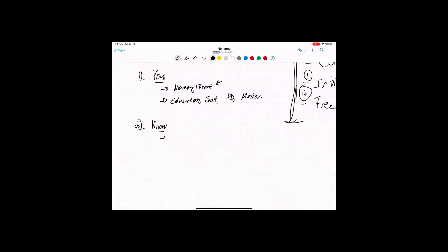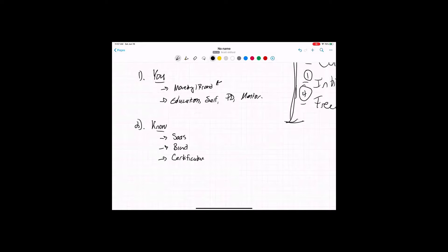And so in my case, I know, I understand, I know SaaS, like software as a service. I understand brands, right? Personal brands. I understand certification programs. And I understand education.